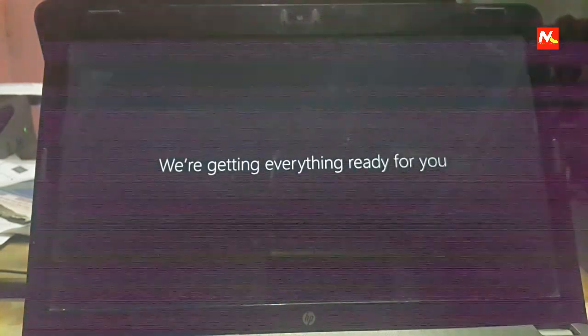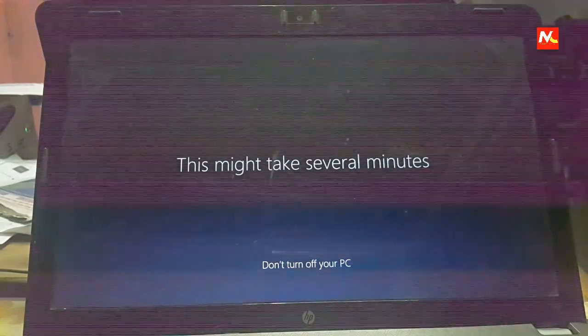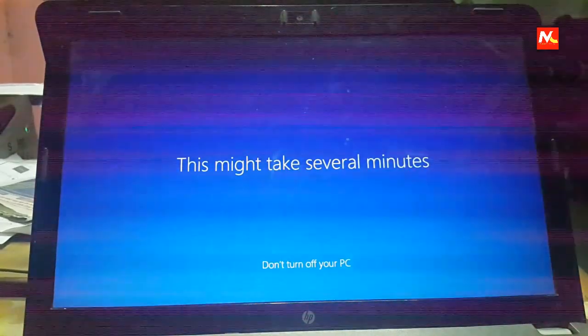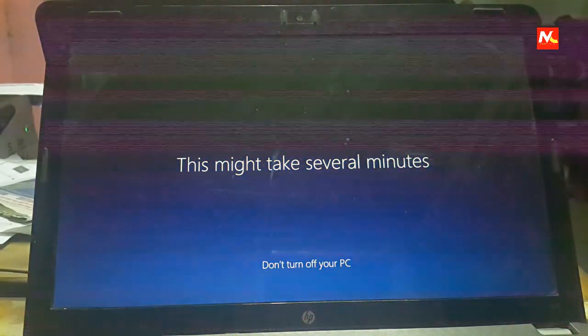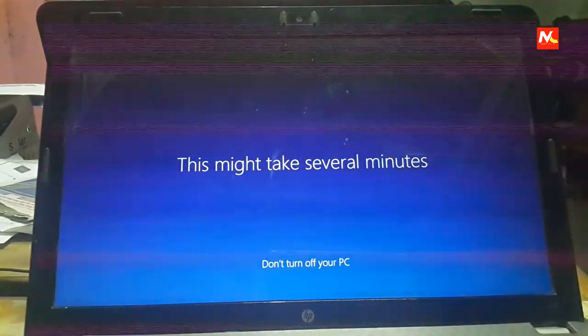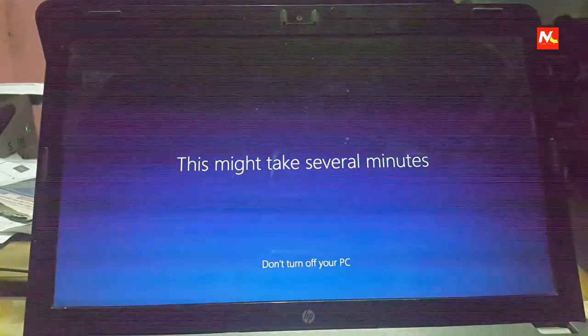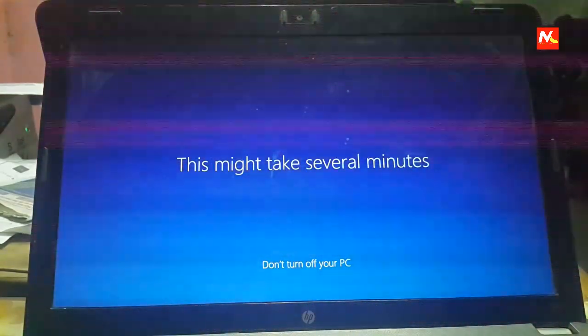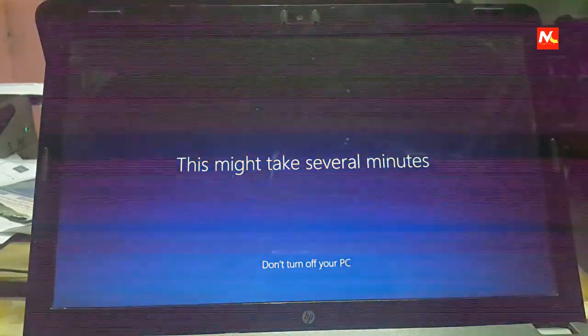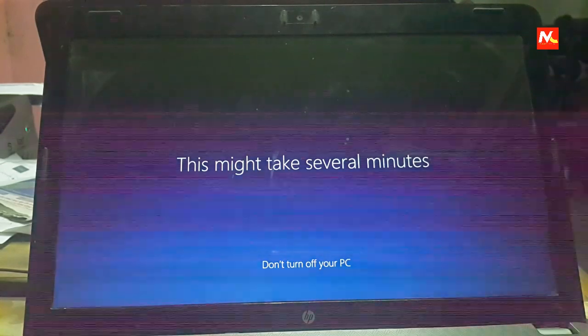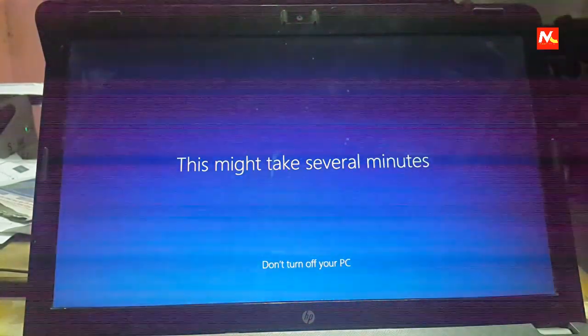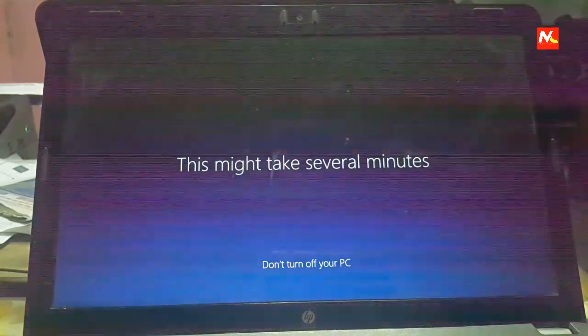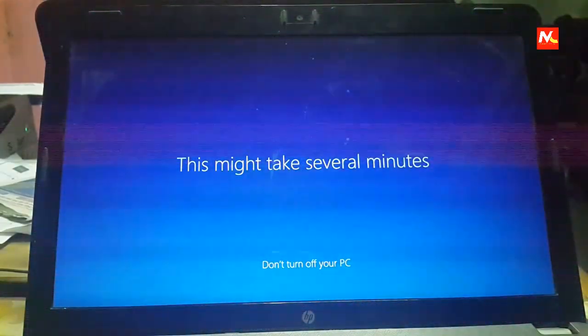Now wait for getting ready our new user account. Now here we have our new user account.